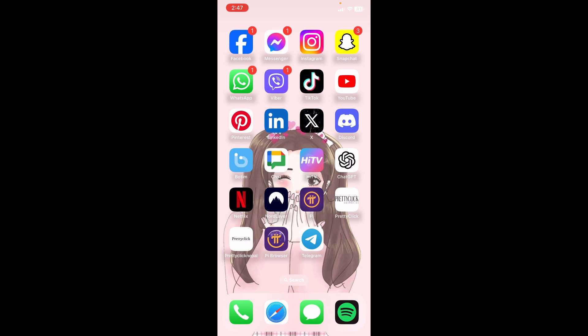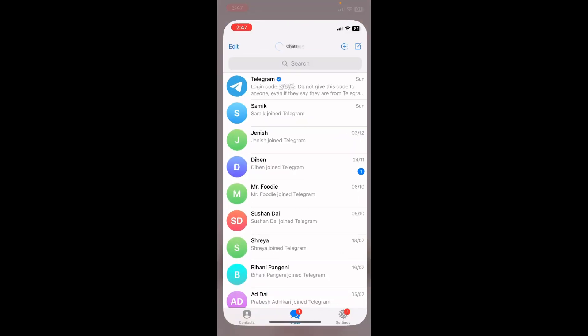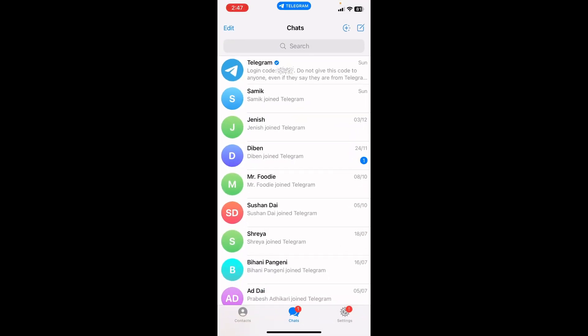First of all, open the Telegram app. Now tap on the contacts icon in the bottom left corner of the screen.